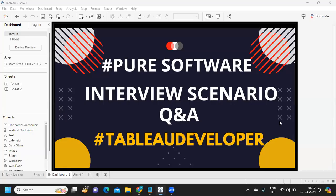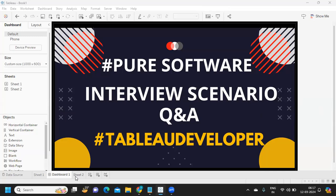Hello everyone, I hope you guys are doing absolutely fine. In today's video we are going to discuss the interview scenario questions that were asked in Pure Software. Let's get started without wasting much time. If you're new to my channel, don't forget to like, share, and subscribe.